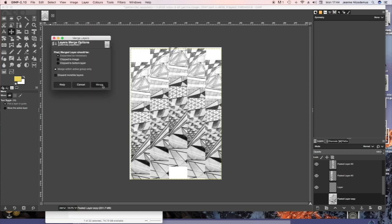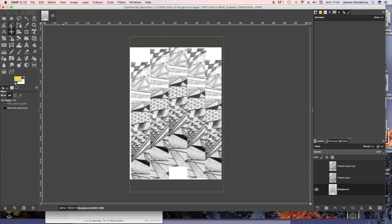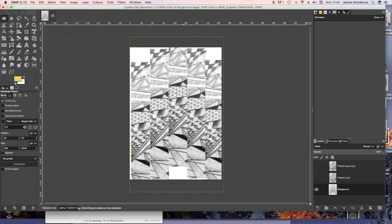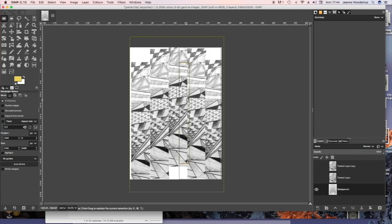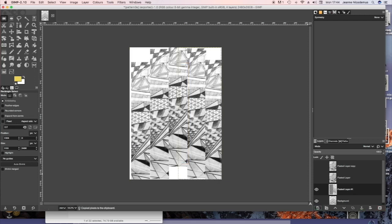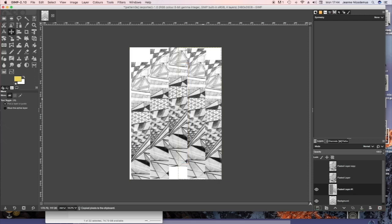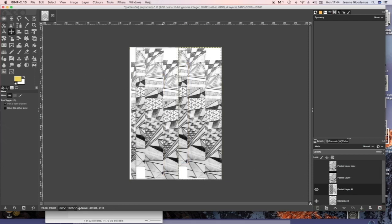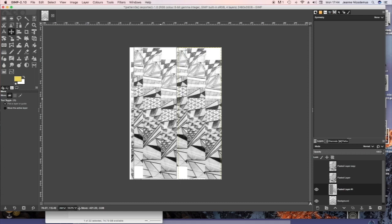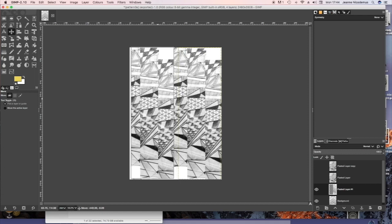I'm now going to merge the layers and then copy half of it. So that's using the rectangular selection tool, Ctrl-C, Ctrl-V, paste and then just move it across to get another idea.